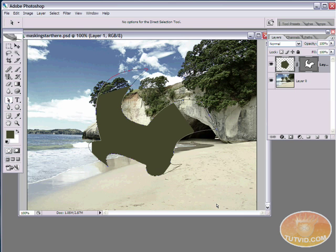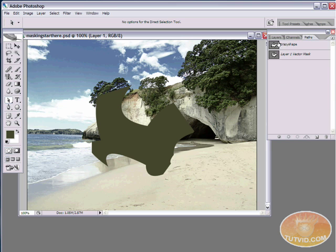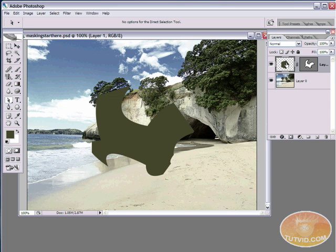Vector masks are easy to edit — that's a big advantage. But remember, you don't have the options to gray things in and out like with a bitmap mask, so you can't partially show something or do blurring. You wouldn't use a vector mask to create a reflection. Vector masks are more limiting in those ways, but for isolating objects, changing mask shape, or scaling a mask up or down, vector mask is definitely the way to go.